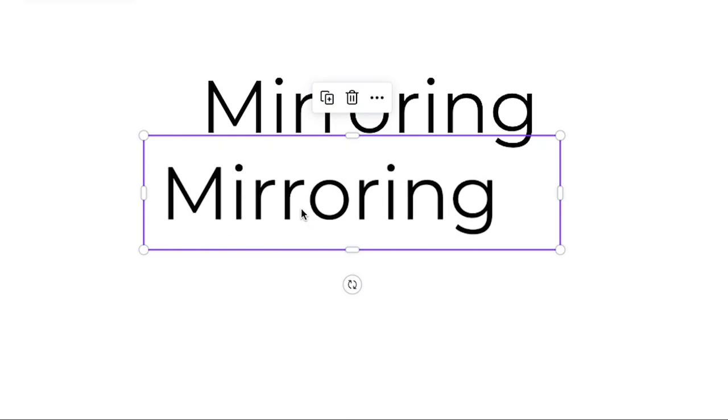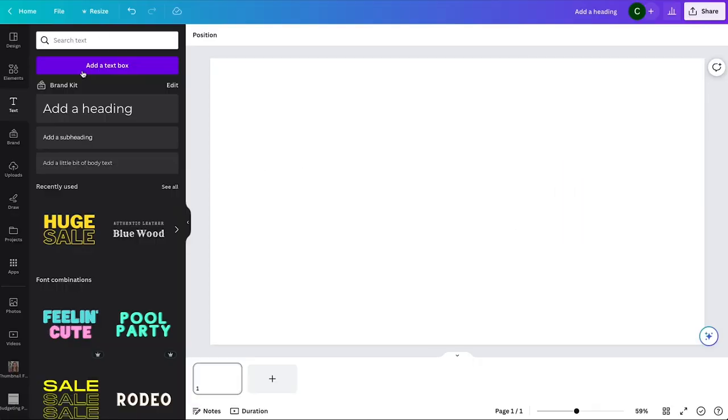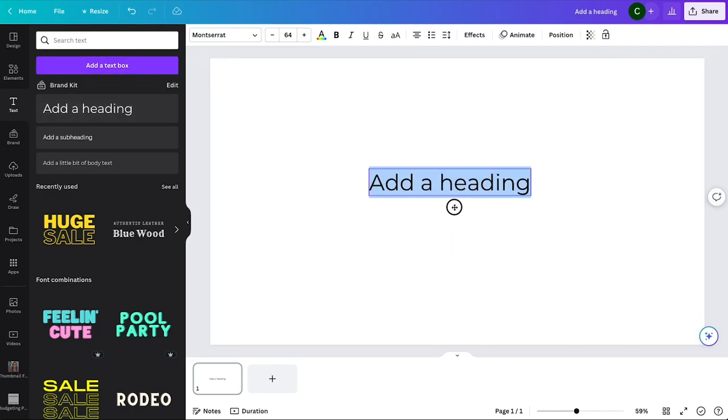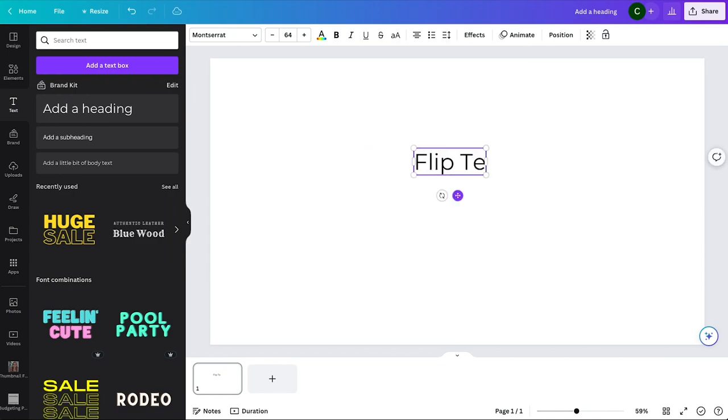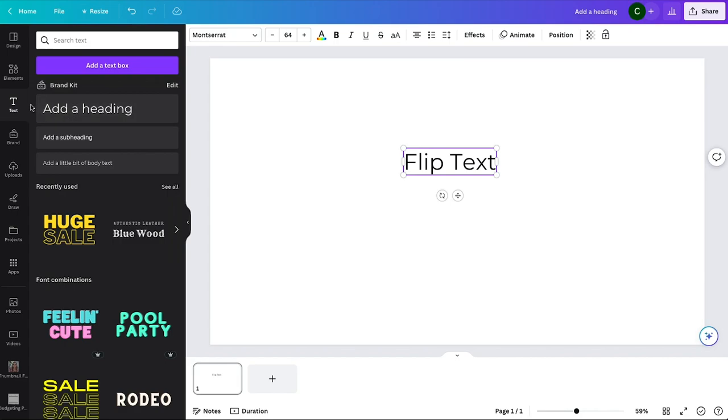An audience member asked how to flip text in Canva, so we're going to go over that today. To start, you'll have your design and add a text box or heading, however you want your font to look. I'm going to just add something here.